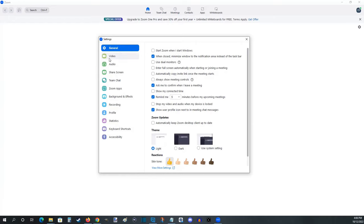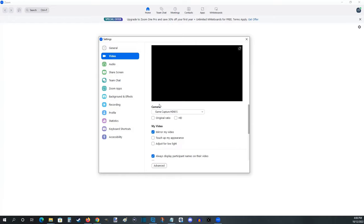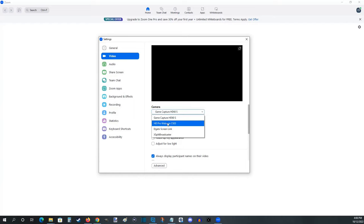What we want to do is click on where it says video. And then in the camera area, we want to open up this drop down menu and select our webcam. For me, it is the Logitech HD Pro webcam. So this is the one I'm going to select.